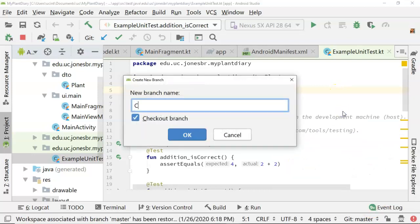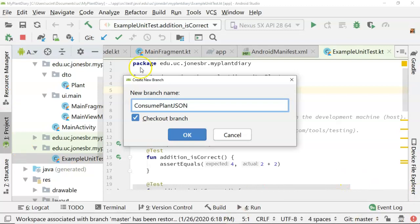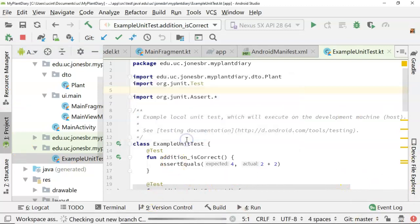We're going to call this one consumePlantJSON, because what we're really doing is we're consuming JSON from an external system. And we're going to start with our tests, our unit tests. Then we're going to write the logic to actually consume the JSON. We'll do that all as part of this branch, with the first part being just writing our unit tests.